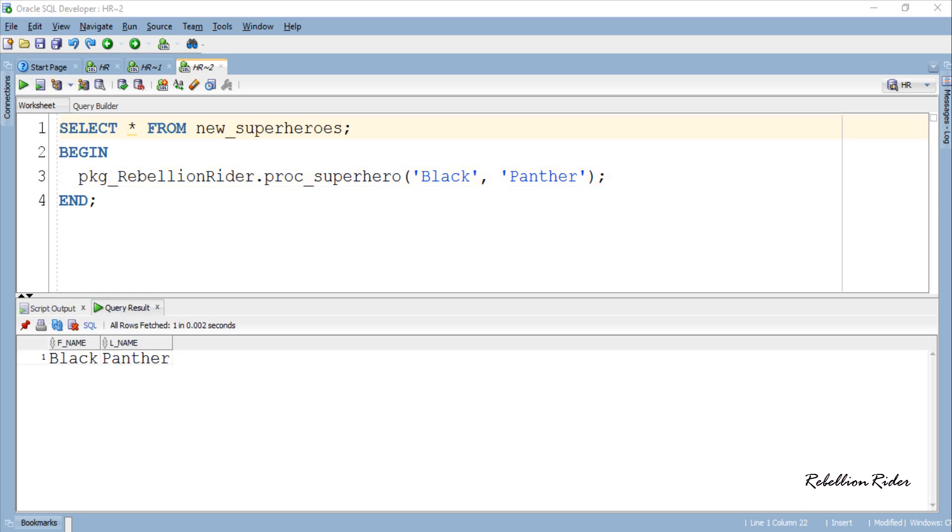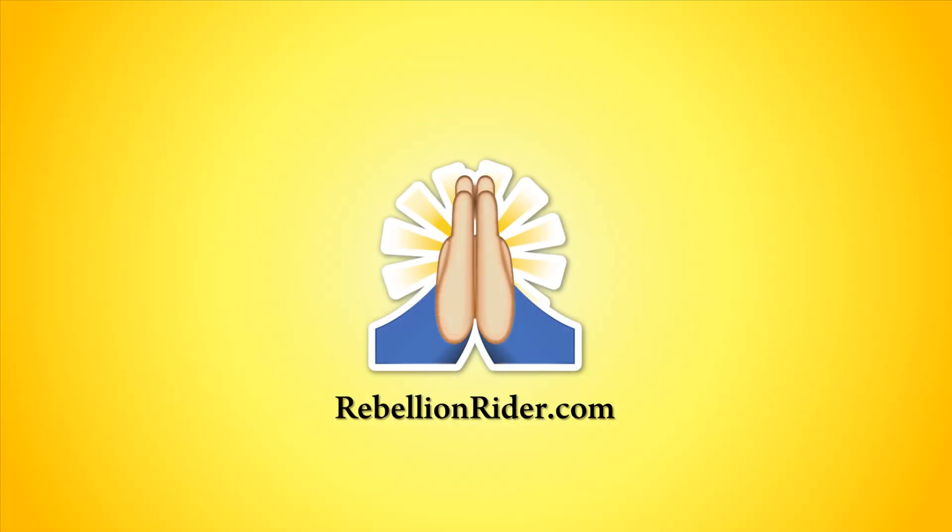You can refer to my blog on how to create PL/SQL function and stored procedure to learn different ways of calling them. Links are in the description. And that is how we create a PL/SQL package in Oracle database and access its elements into the code.